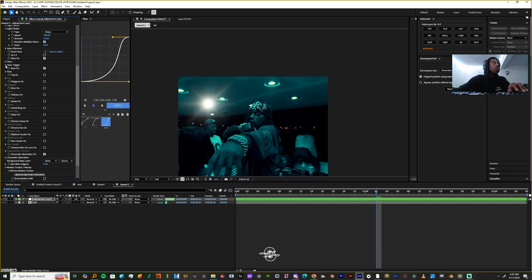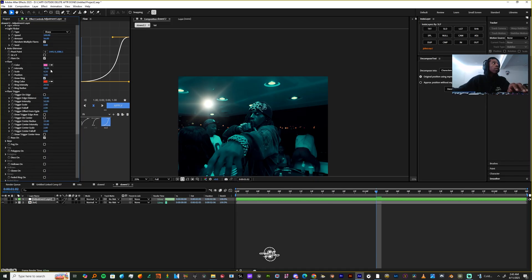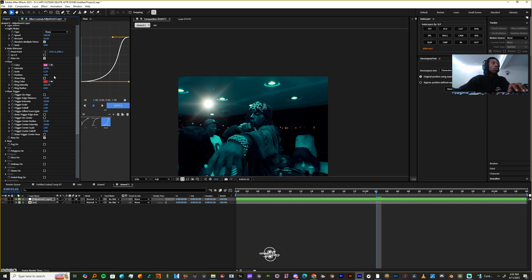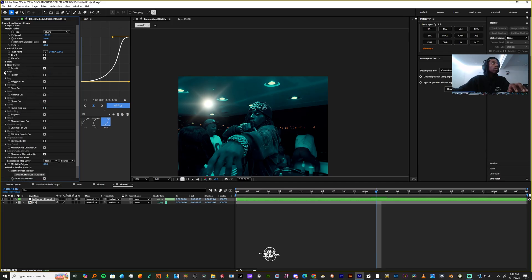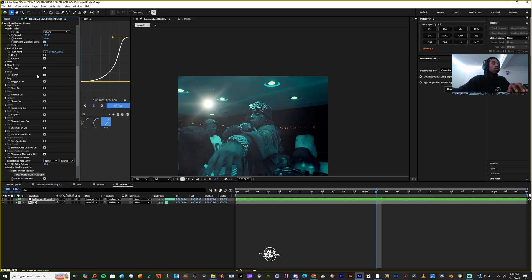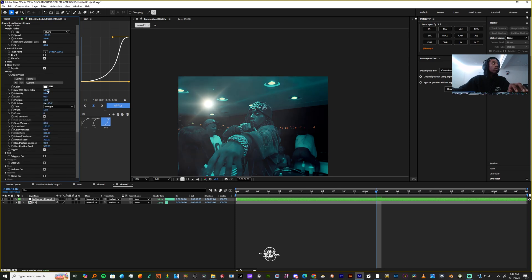I'm also going to bring down the flare layer — I'm going to change the intensity, which is extremely high, down to where it kind of fits in the light bulb. There's a ring here as well — you don't even need a ring, you can turn off the ring by just clicking that box. I'm going to close the flare tab and close the flare trigger tab because there's a lot of tabs here.